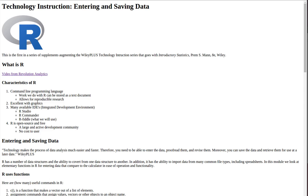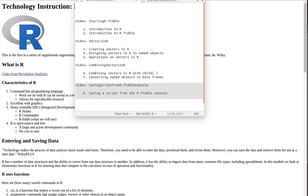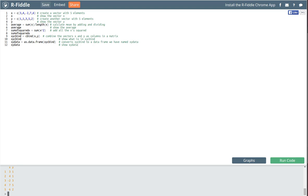This is the fourth of four videos that are companion videos to technology instruction on entering and saving data, which is a handout given in class. In this video, we're going to look at a strategy for saving a script that you have produced in RFiddle so that you'll be able to use it again in the future.